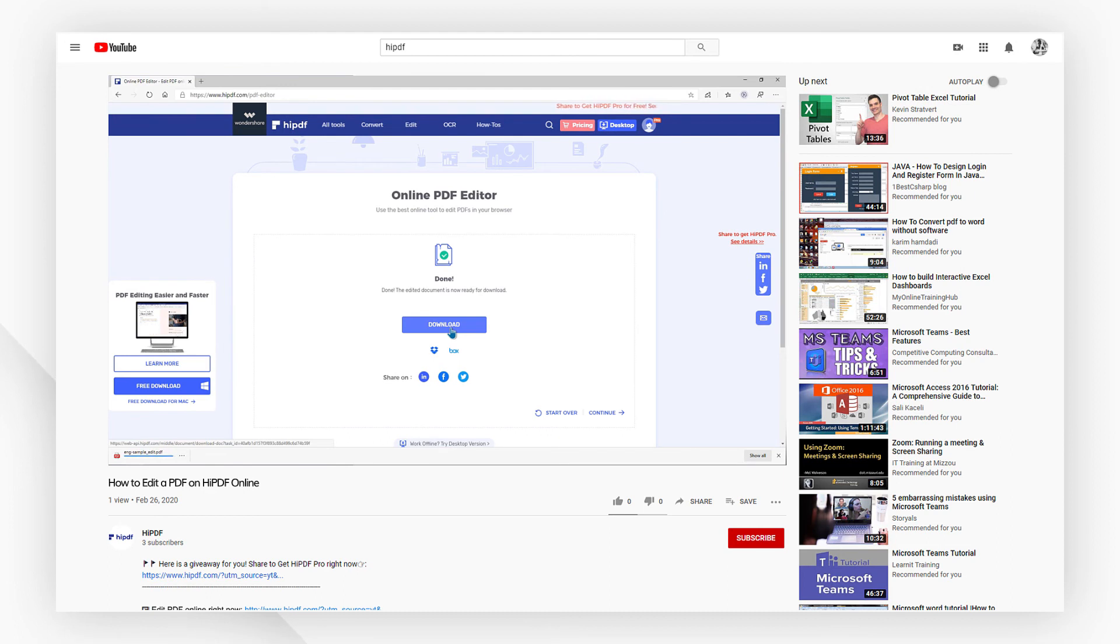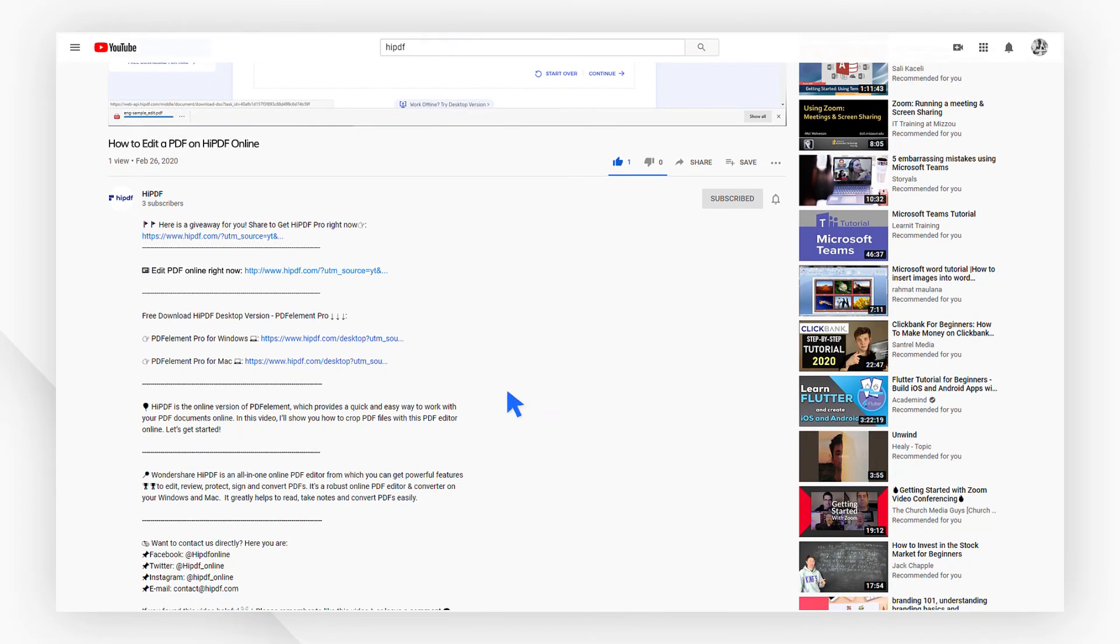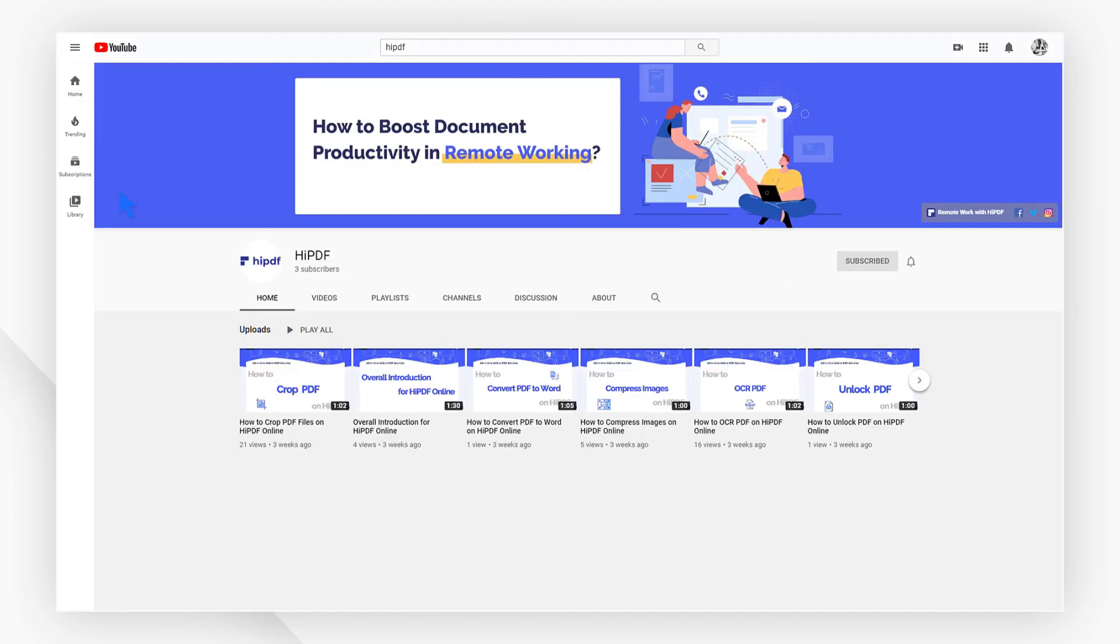If you found this tutorial helpful, please don't forget to like the video and subscribe to our channel. Click the link in the description to try out Edit PDF for free today. Plus, check the rest of my videos for other useful ways to improve your daily routine working with PDFs.